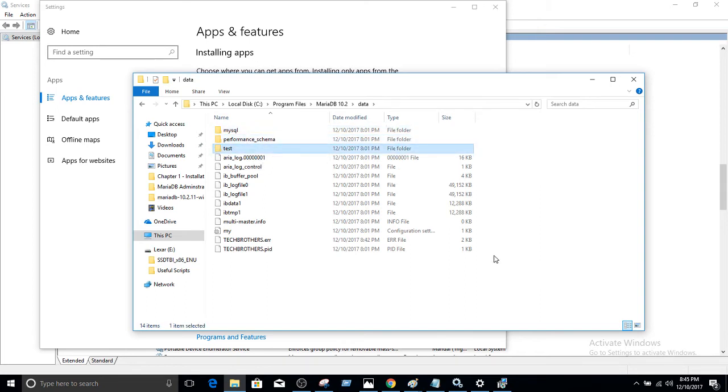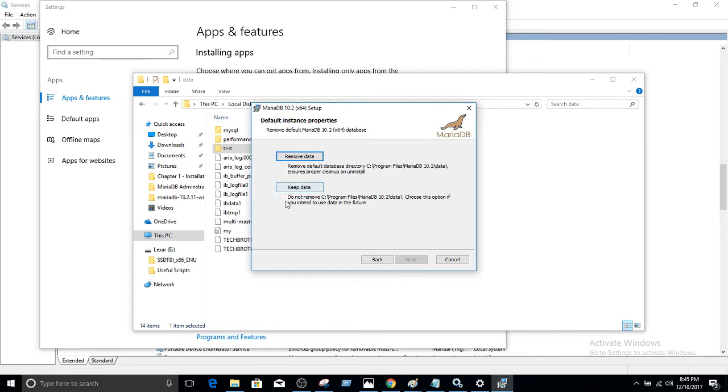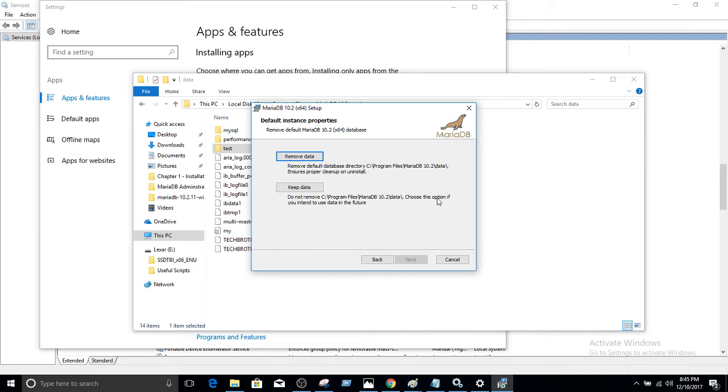If I hit that part, it's going to remove that directory. Now the other option we have: we would like to remove the service or program MariaDB, but we would like to keep the data. Maybe we would like to use this one sometime later, maybe in another environment for testing or something. So we can uninstall the service but just keep the data as it is. It says do not remove C program files MariaDB 10.2 backslash data. Choose this option if you intend to use data in the future.